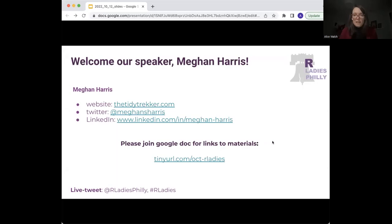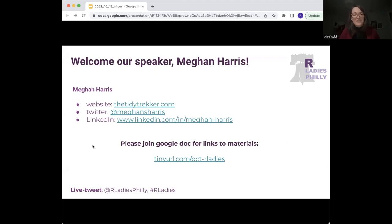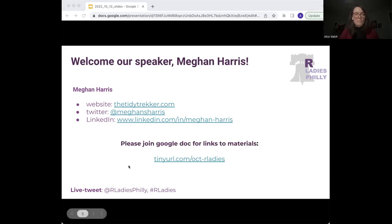That's everything for announcements and I'd love to welcome our speaker for today, Megan Harris. You can check out her fantastic website, she's fantastic on Twitter, and you can connect with her on LinkedIn. We're so thrilled to have her here to talk about how we can flex our creative muscles and use the tools that we love like R. Megan calls herself a self-taught R user and she's a data scientist at the Prostate Cancer Clinical Trials Consortium.